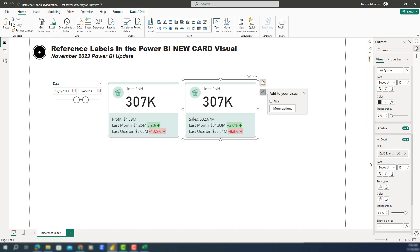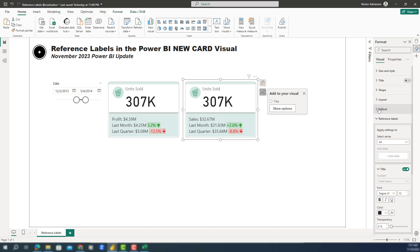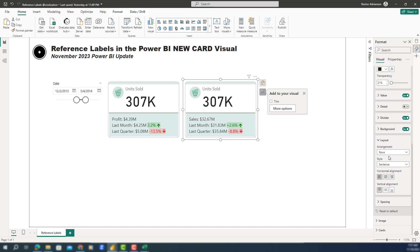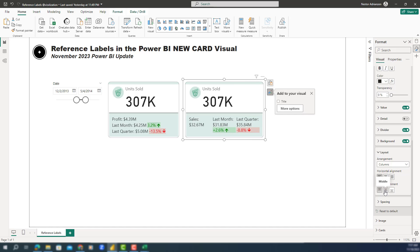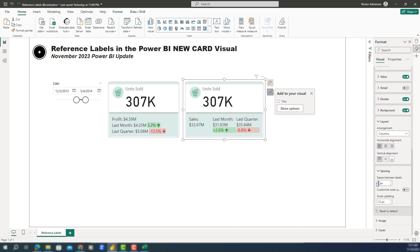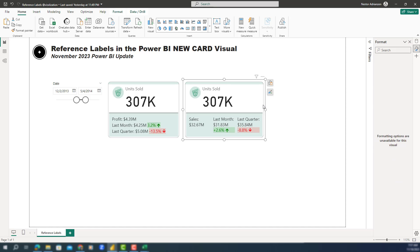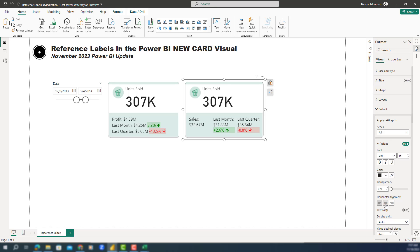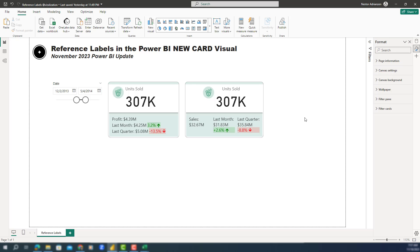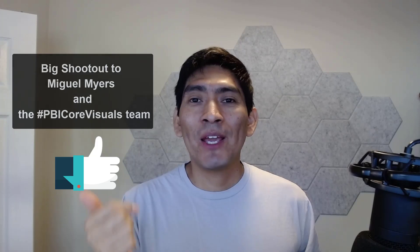We're almost done. The next step is to change the layout. Go to All, then Layout, then Arrangement — change this from Rows to Columns. This looks so much better. We can also add vertical alignment and adjust spacing — let's do 10 pixels. Going back to Callout, let's center it. There you have it — a really powerful tool. A big shout out to Miguel and the Power BI core visuals team for working so hard on these improvements. If you found this tutorial helpful, don't forget to subscribe and check out the other tutorials. Thank you and see you in the next one.